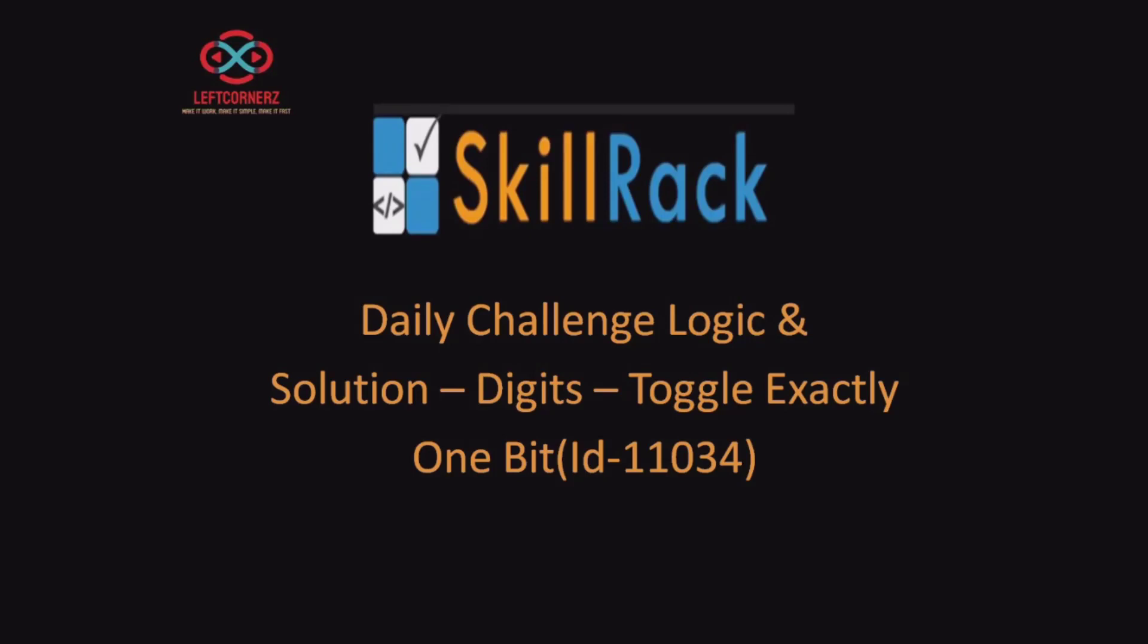Hey guys! Welcome to our YouTube channel. Today we are going to solve our Kilrak daily challenge using Python programming language.